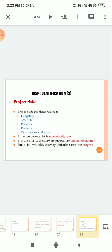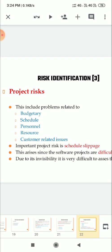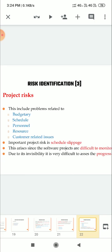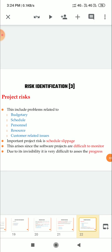So what is project risk? It includes problems related to budget, schedule, person, resource, customer-related issues. Important project risk is schedule slippage. This arises since software projects are difficult to monitor due to its invisibility. It is very difficult to assess the progress.